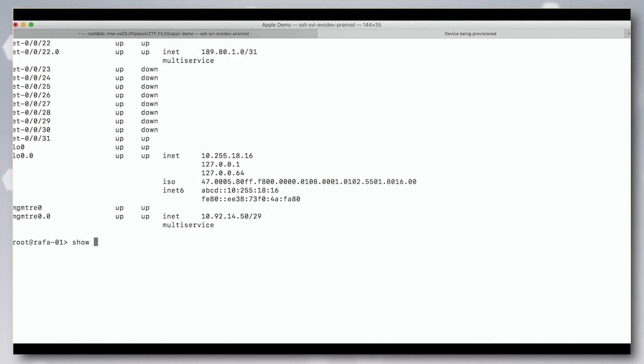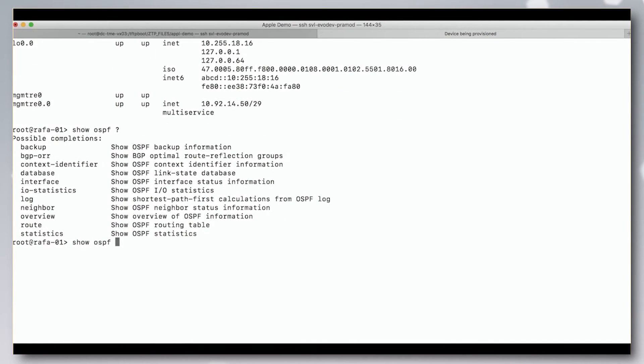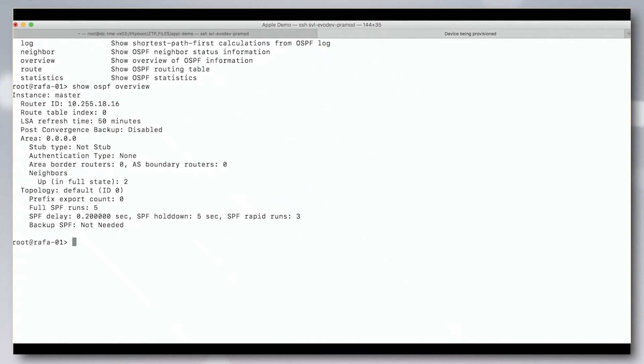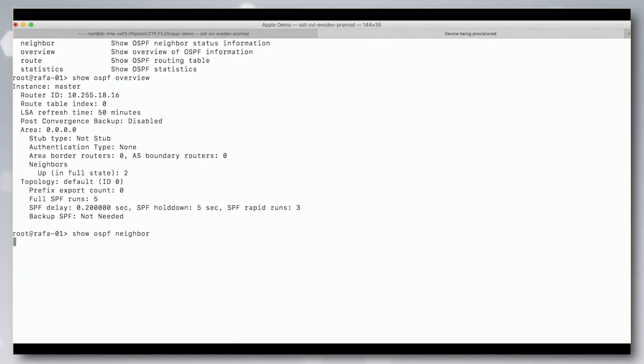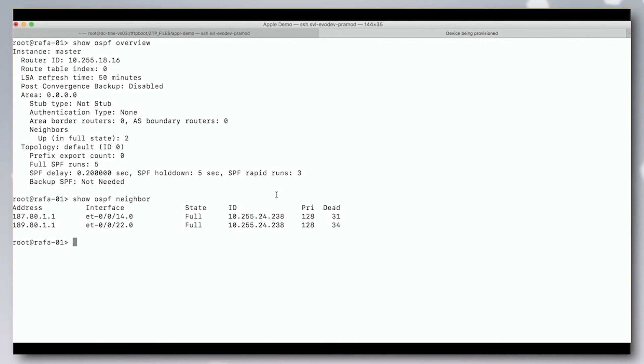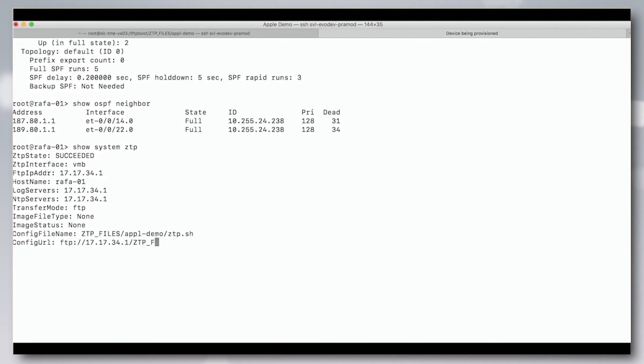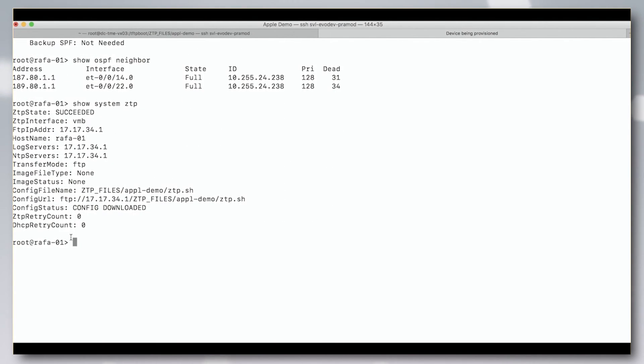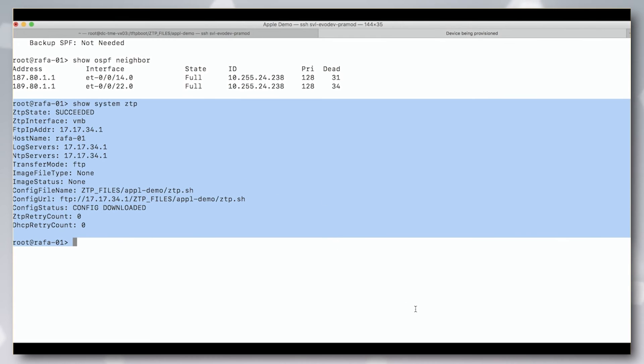The script also loads a custom config onto the device. We can see the interfaces and protocol state. The current state of ZTP shows that it has succeeded.